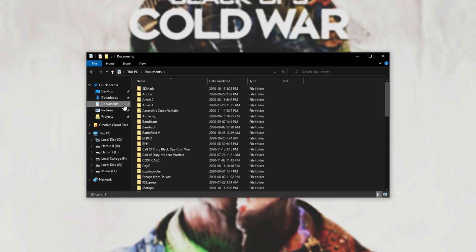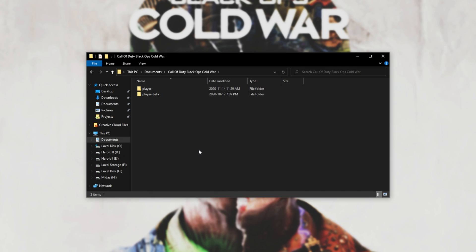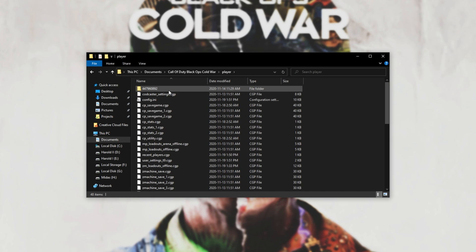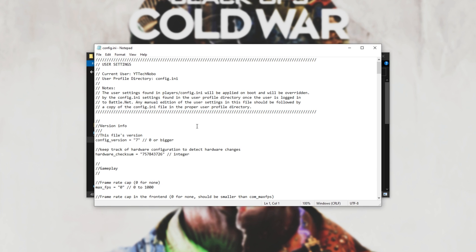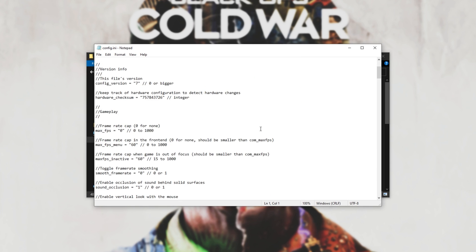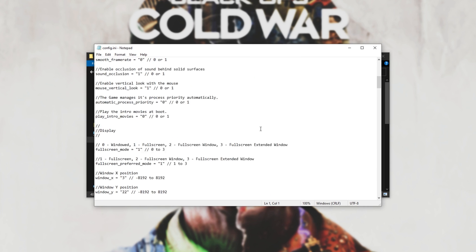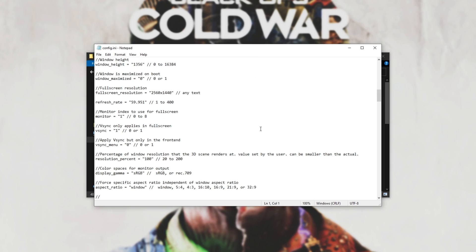Head across to Documents, and once again, open up Call of Duty Black Ops Cold War. Then we'll be opening up the Player folder, and we'll locate config.ini. You can double-click on it, and edit some of these settings if you want manually from here.